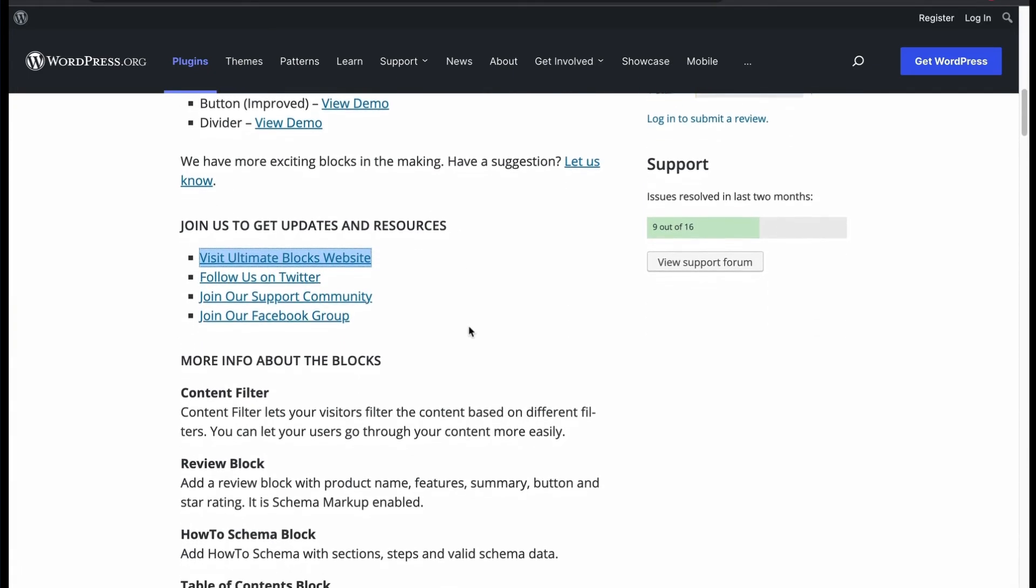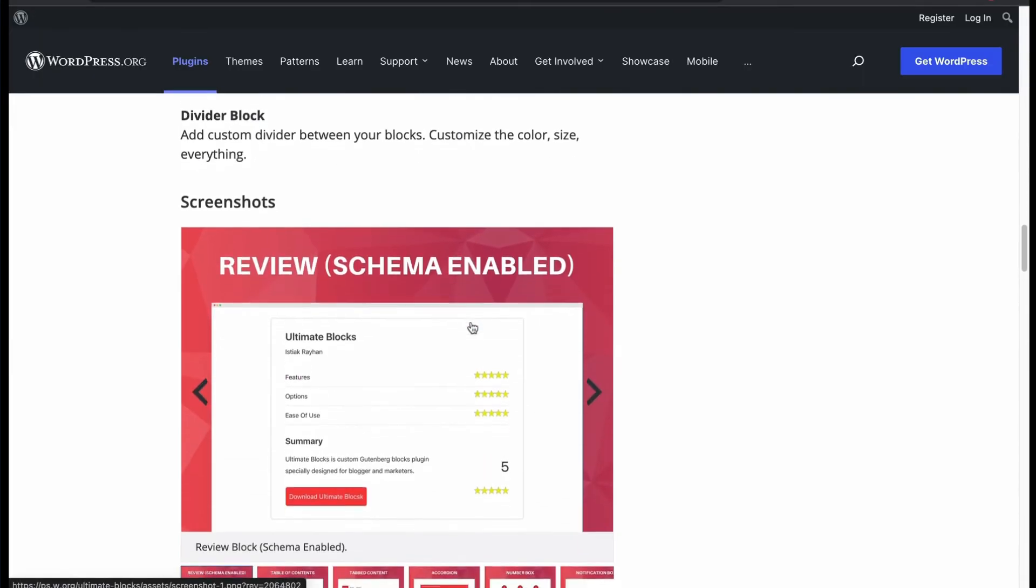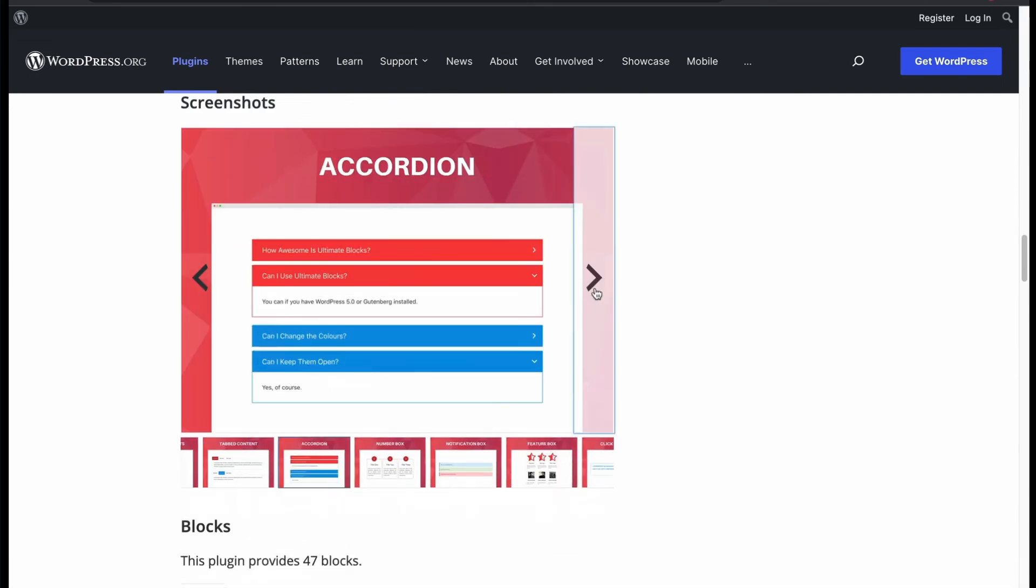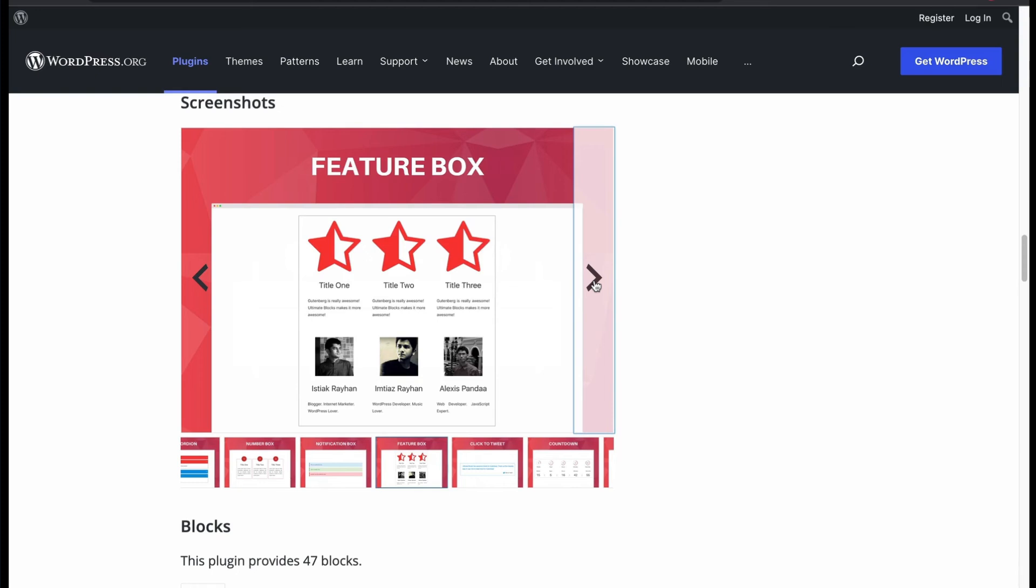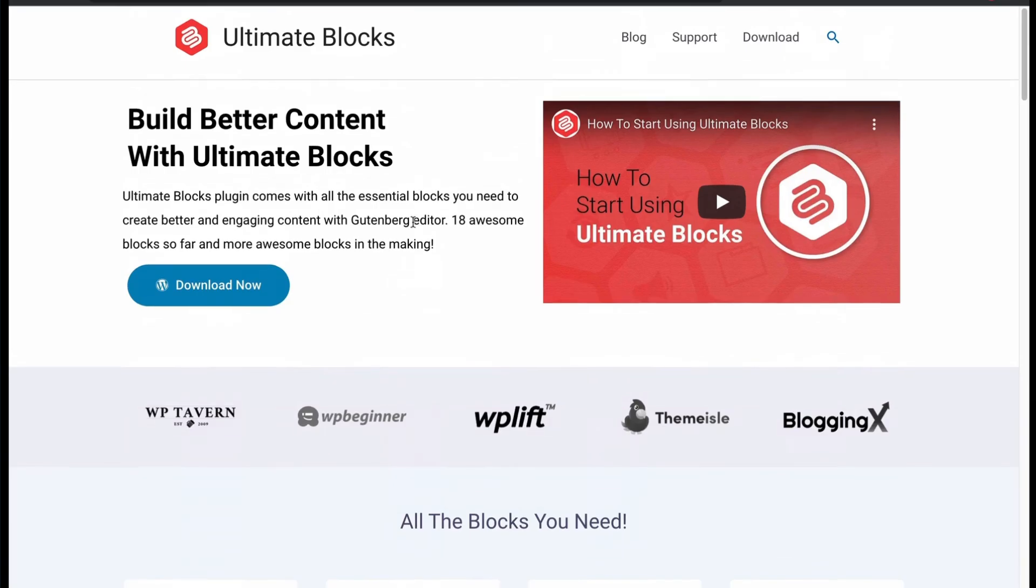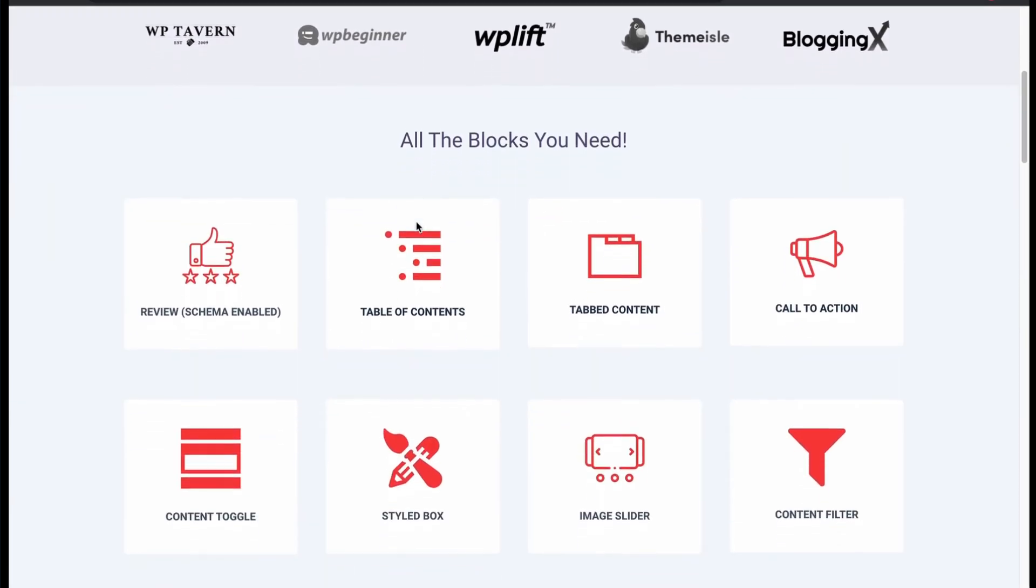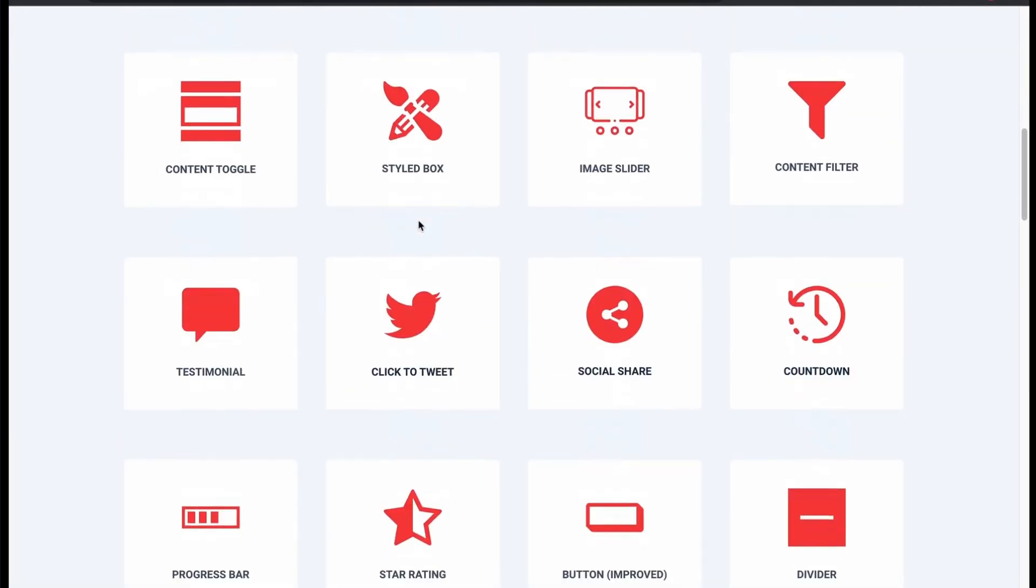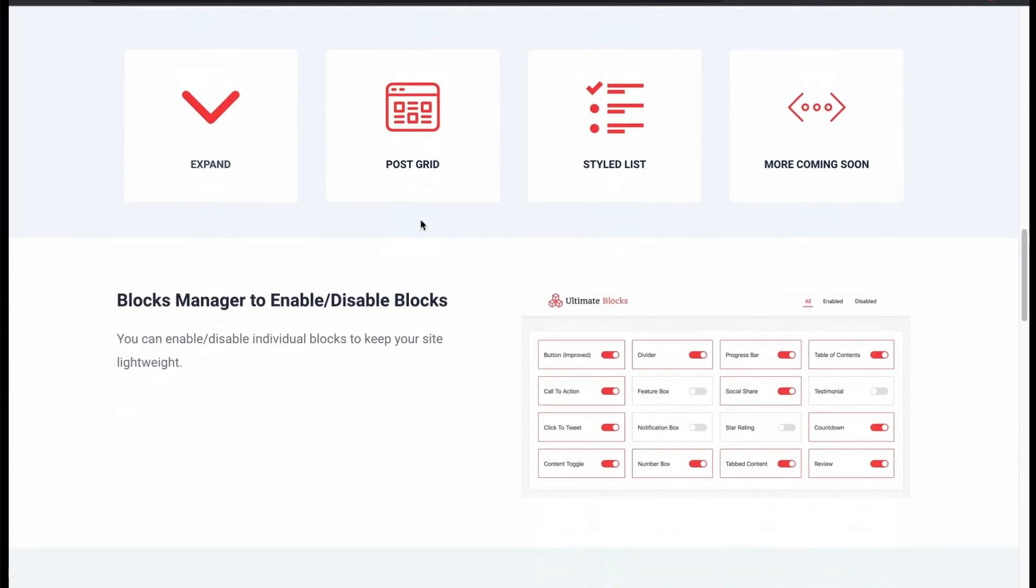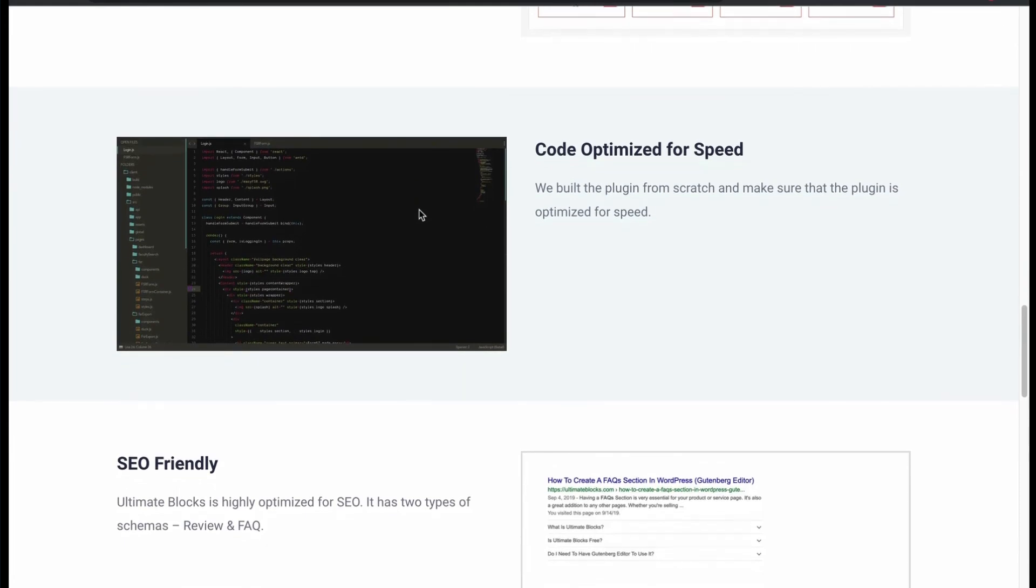Let's check some demo screenshot. For example, review schema, table of contents, tabs, accordion, notification, countdown, social sharing, and many more SEO-optimized responsive blocks to build pages in a very easy method. Check their documentation and training video to learn more about their blocks. Easy to control any blocks with clean coding. Super fast and optimized.